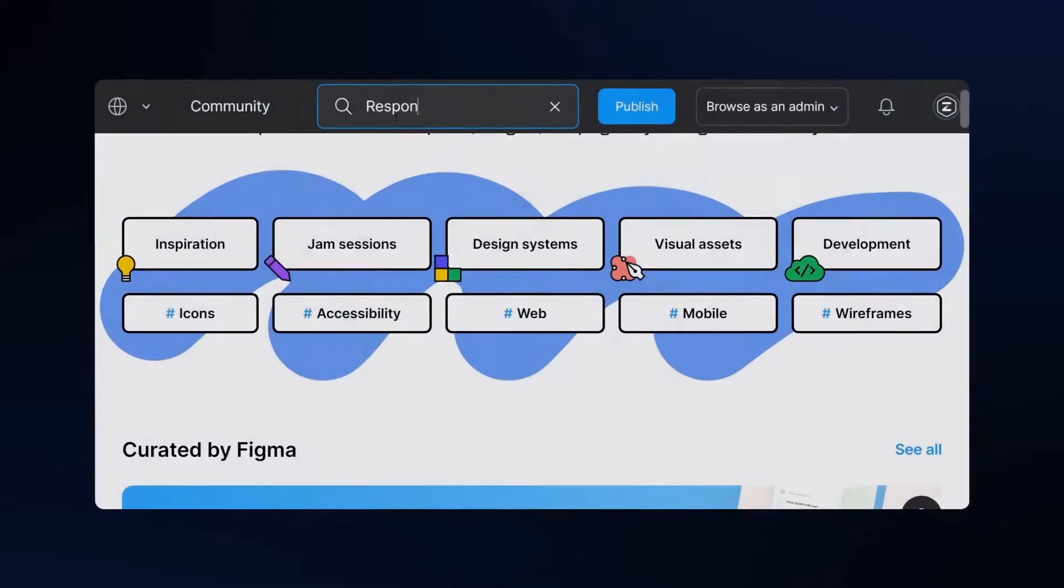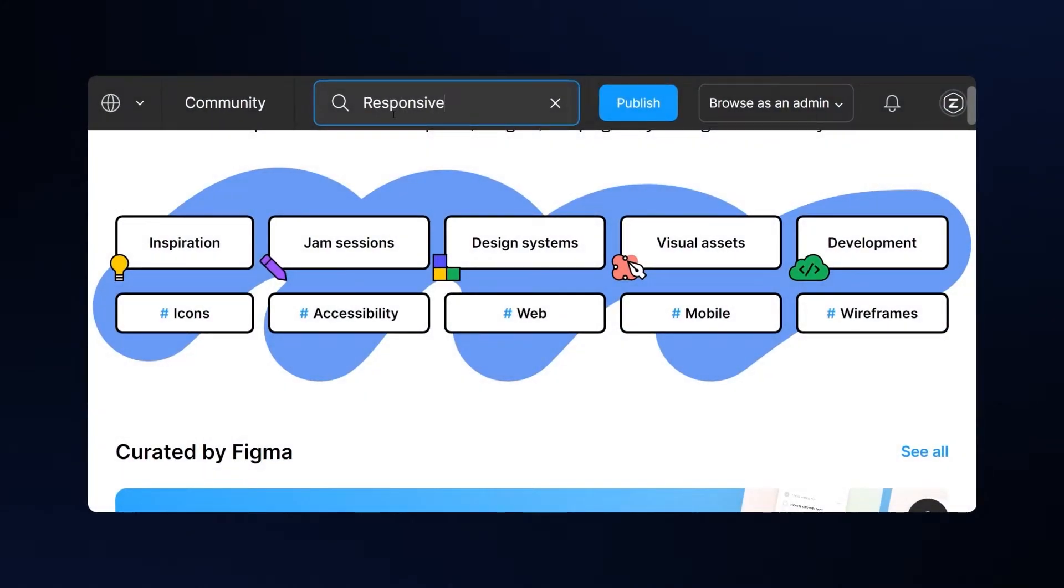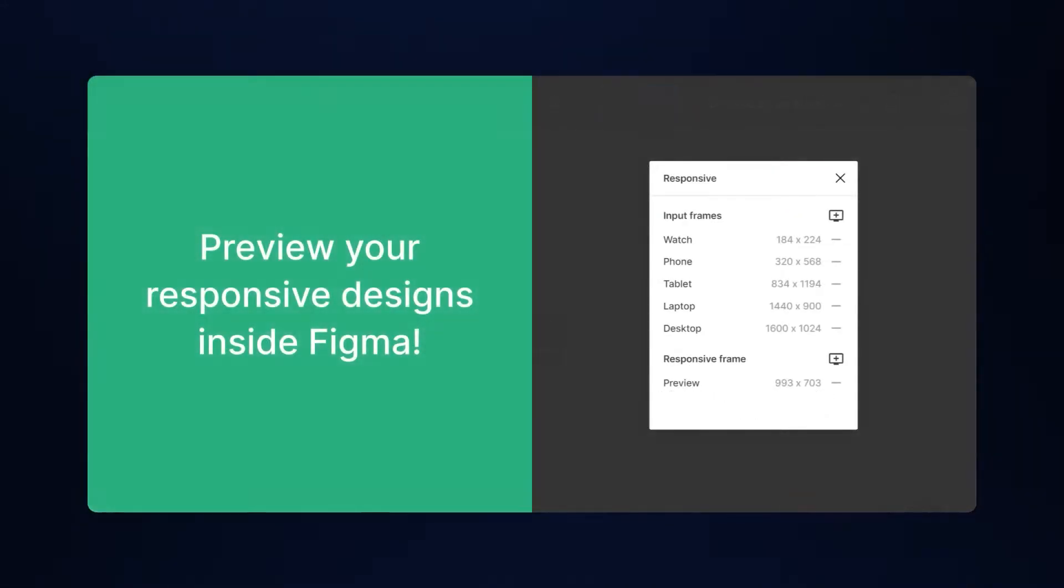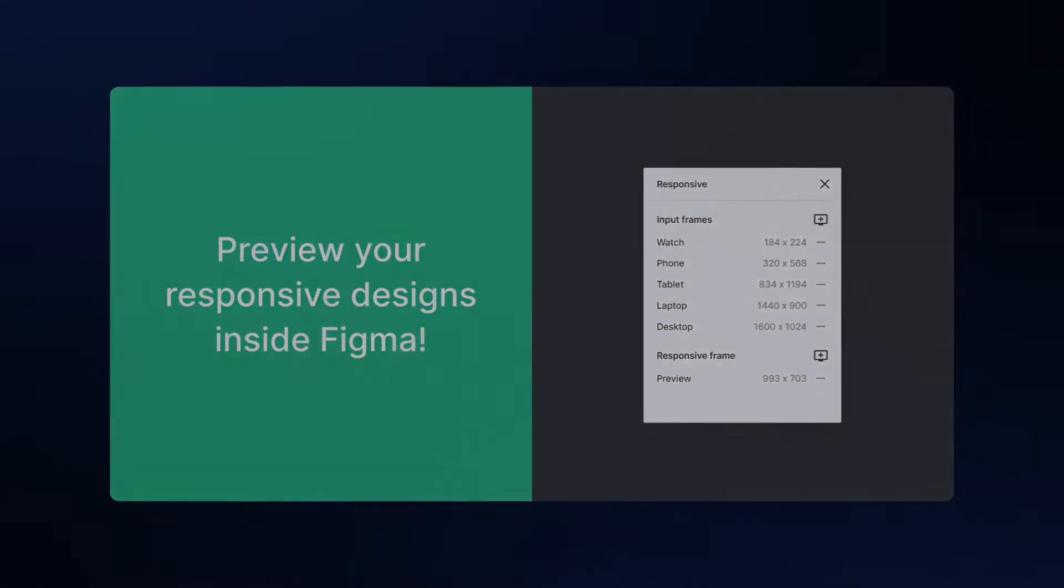Now we're going to see all this in action using a simple Figma plugin called Responsive. Let's dive into it.